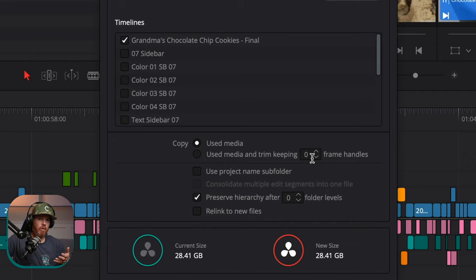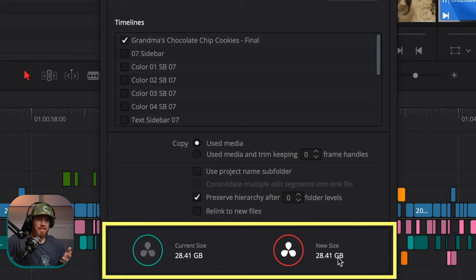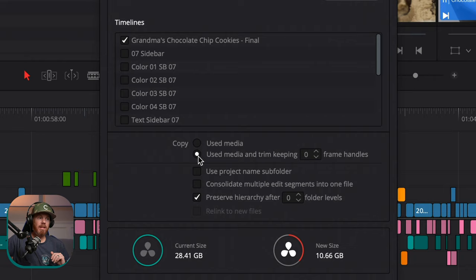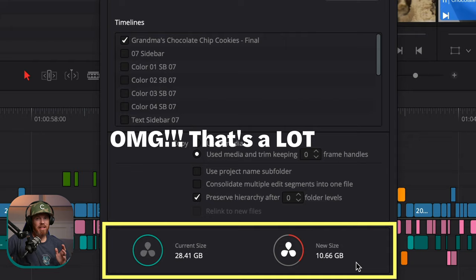If I just say Copy Use Media, it's going to do every single full clip used on the timeline, and right now that's showing 28 gigs — our new size is 28 gigs, so it doesn't really save us a lot of space. But if we say Used Media and Trim with zero handles, it goes from 28 gigs down to 10 gigs — about a third of the file size, saving a lot of hard drive space.